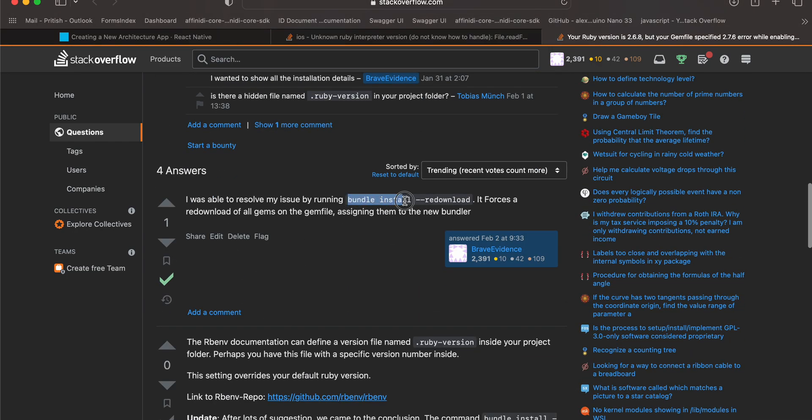To resolve this, one way is to run this command inside your project root directory or iOS directory. You can check out the other answers as well.